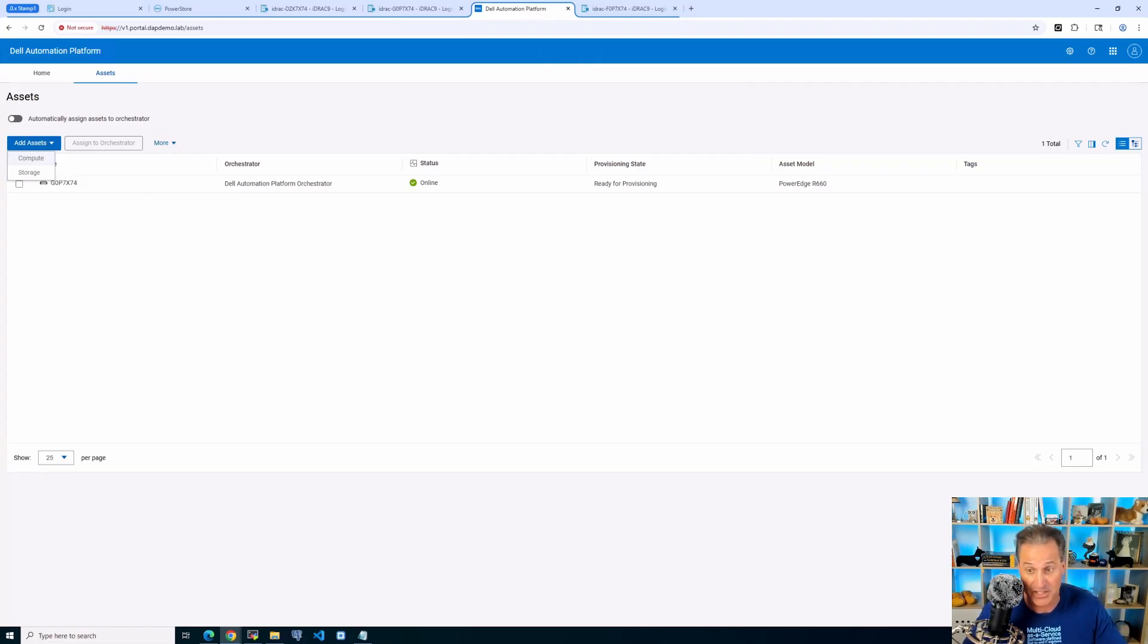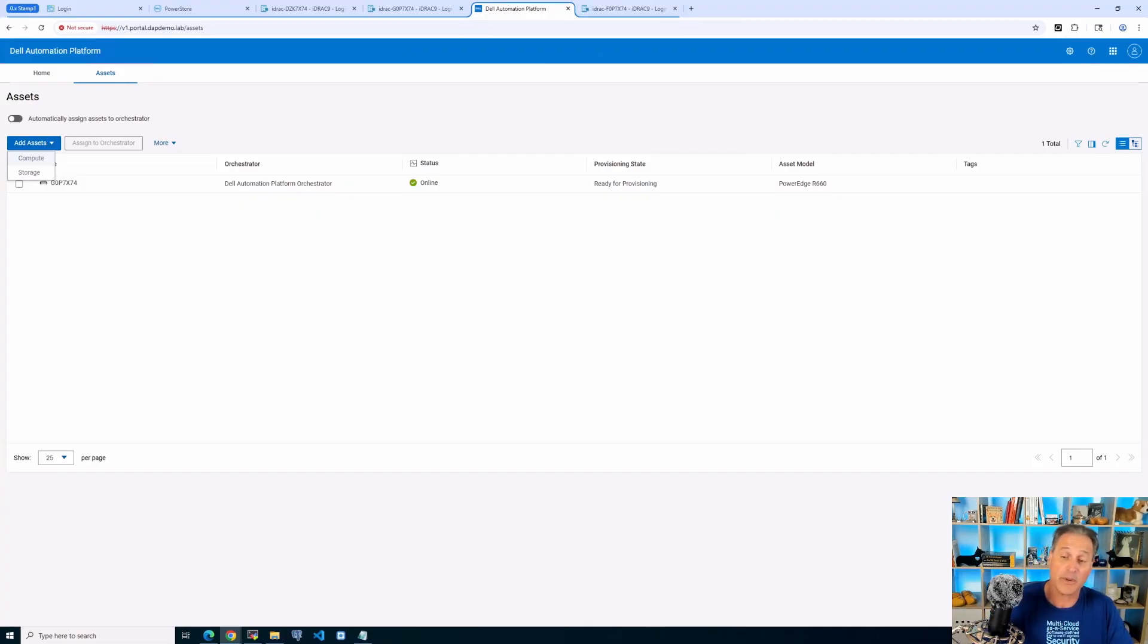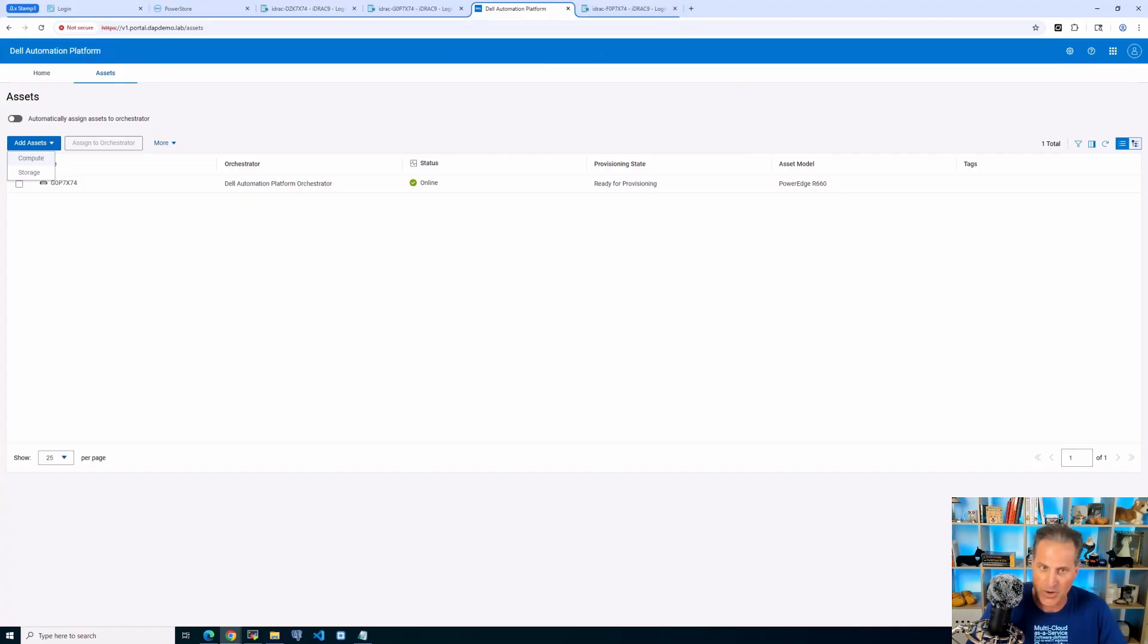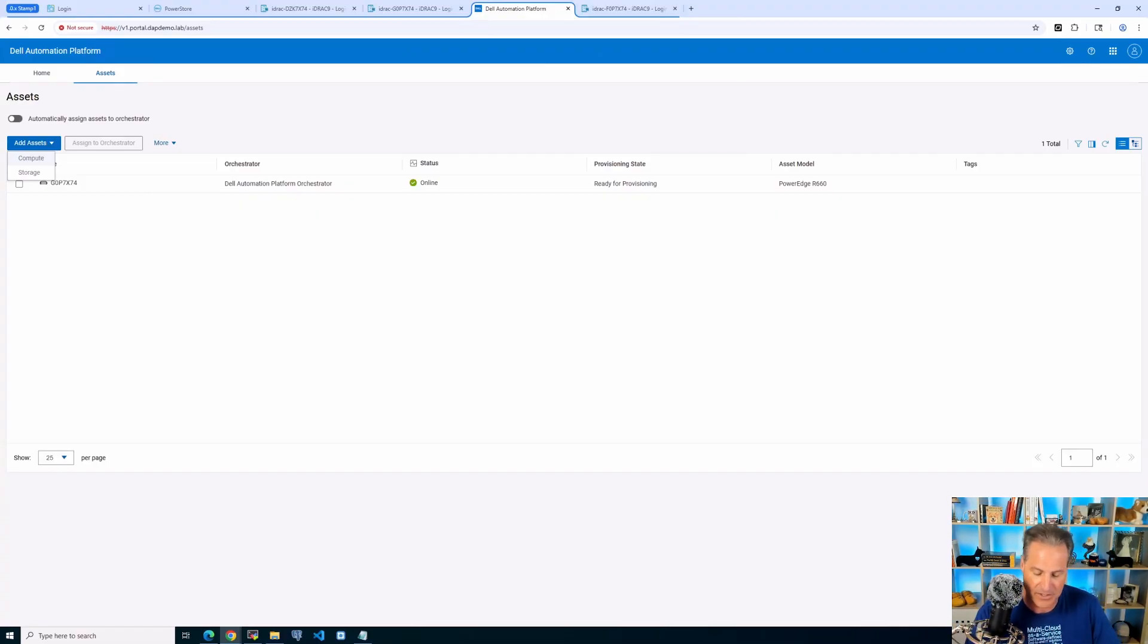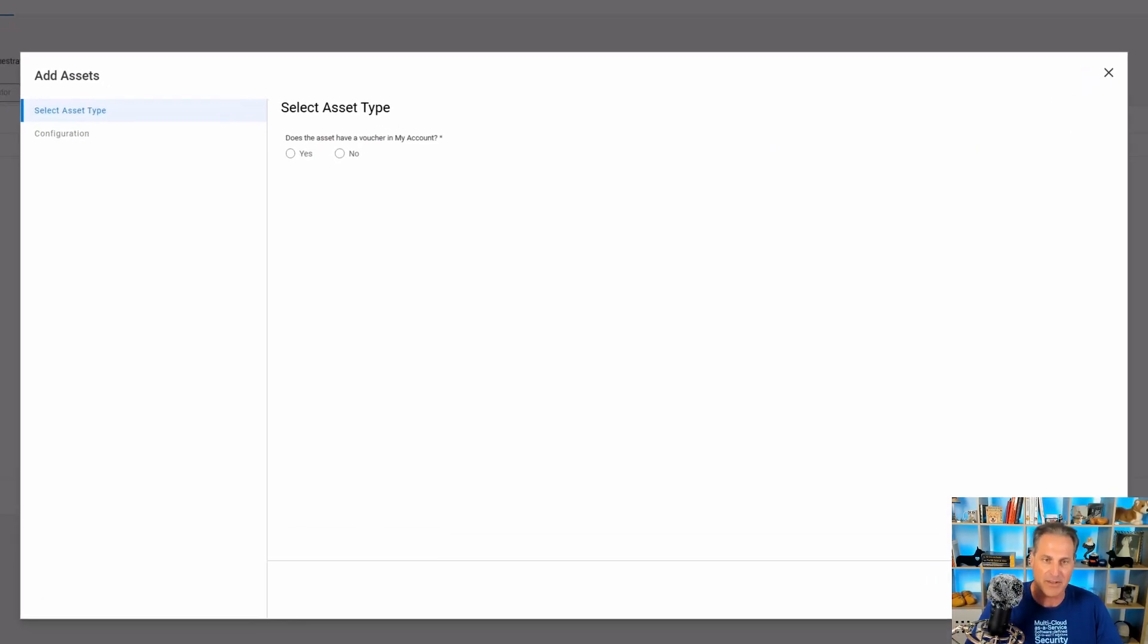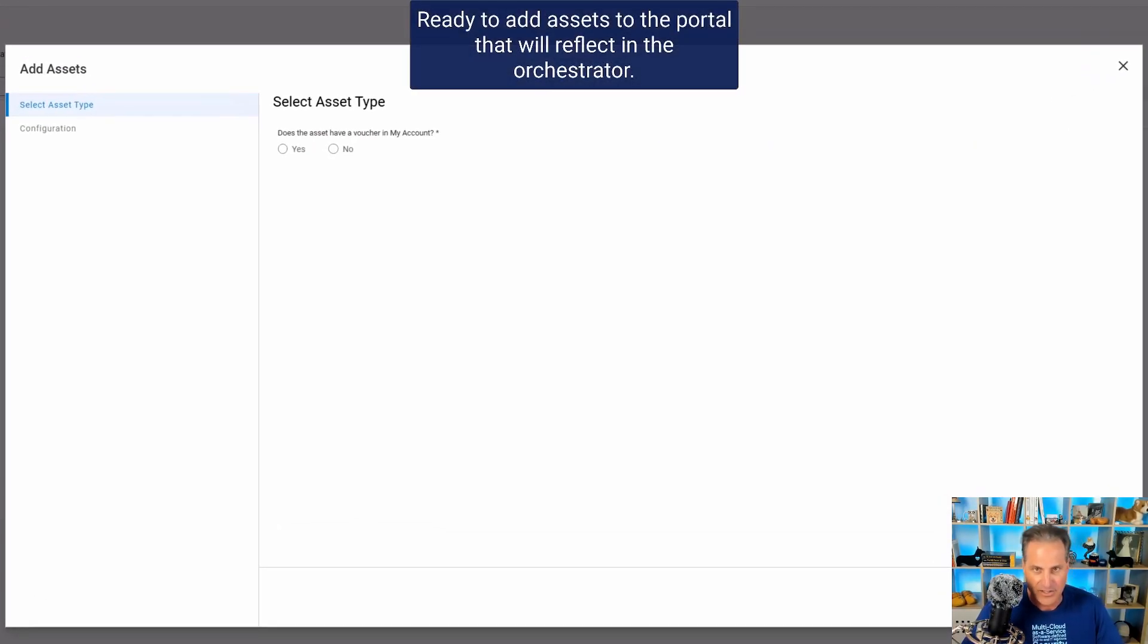This is the same place and I'll have more videos on this where we can onboard storage. Right now we can onboard PowerStore. All of the Dell offers are coming here very soon and we'll be able to pull them in here and manage all of them accordingly.